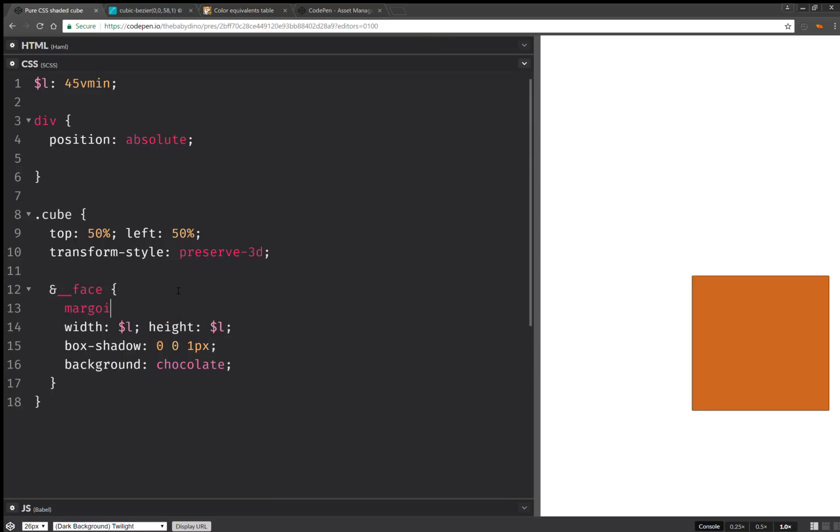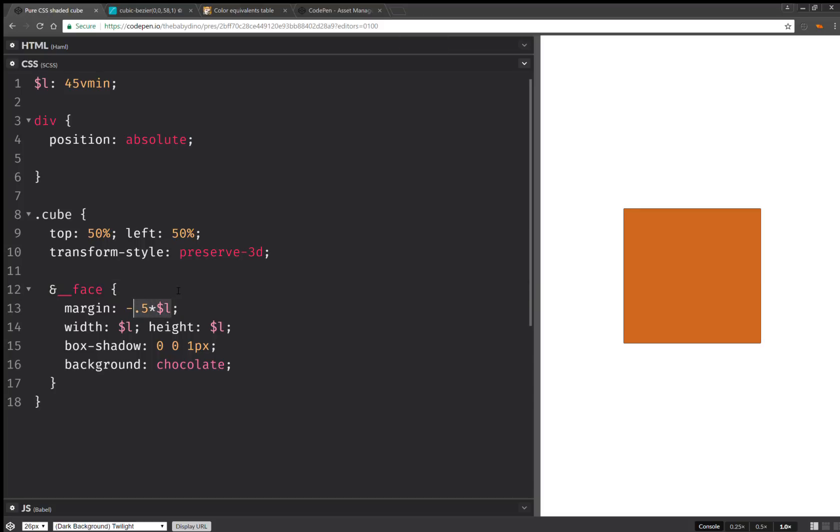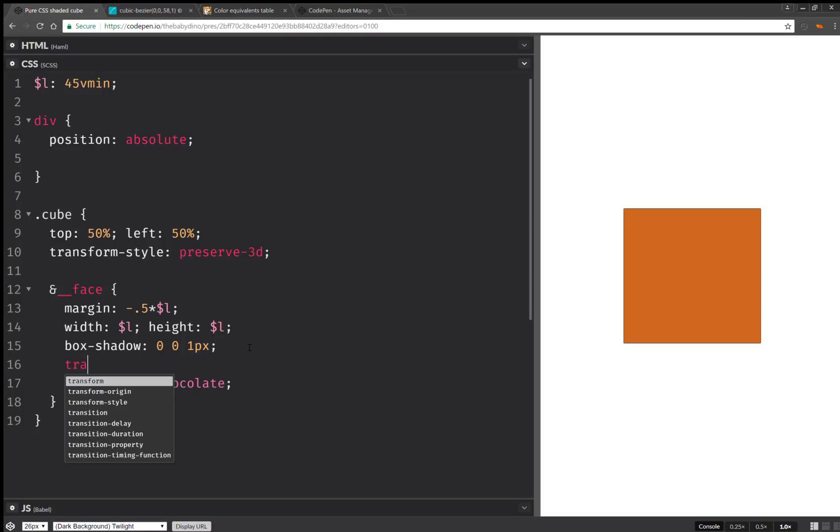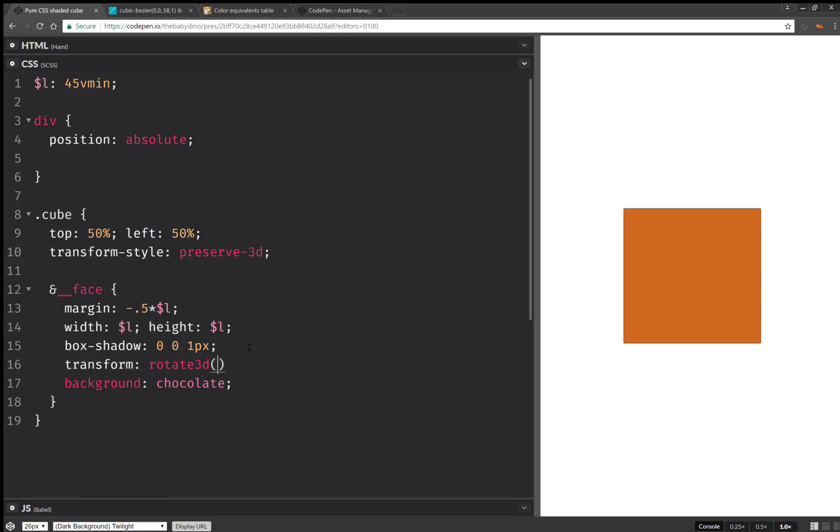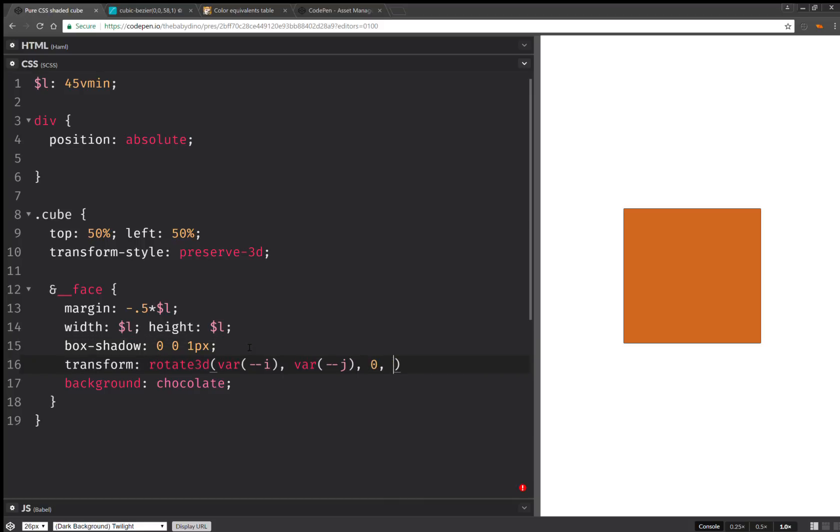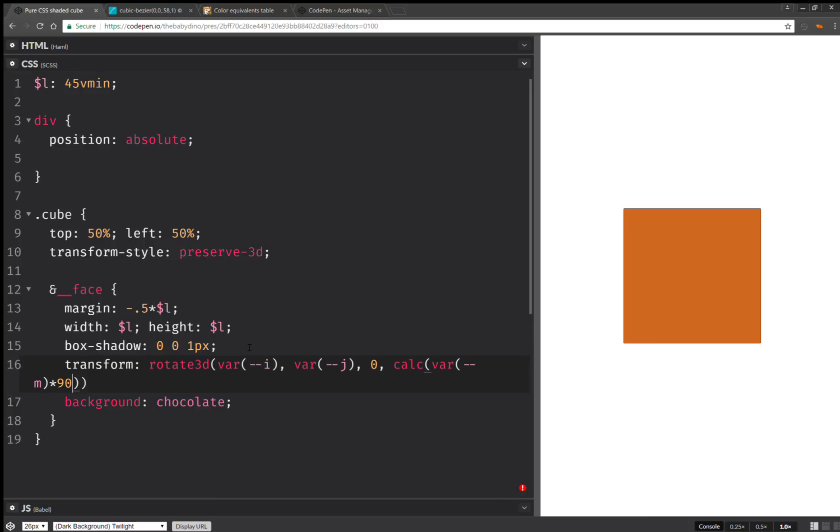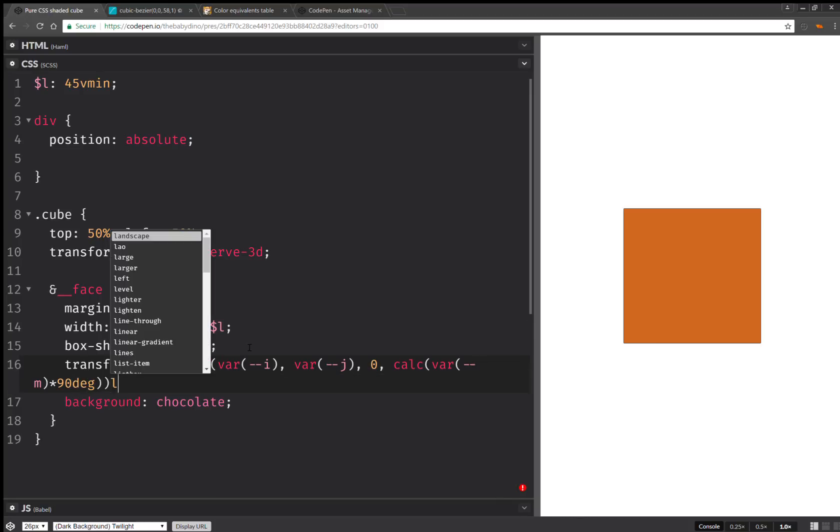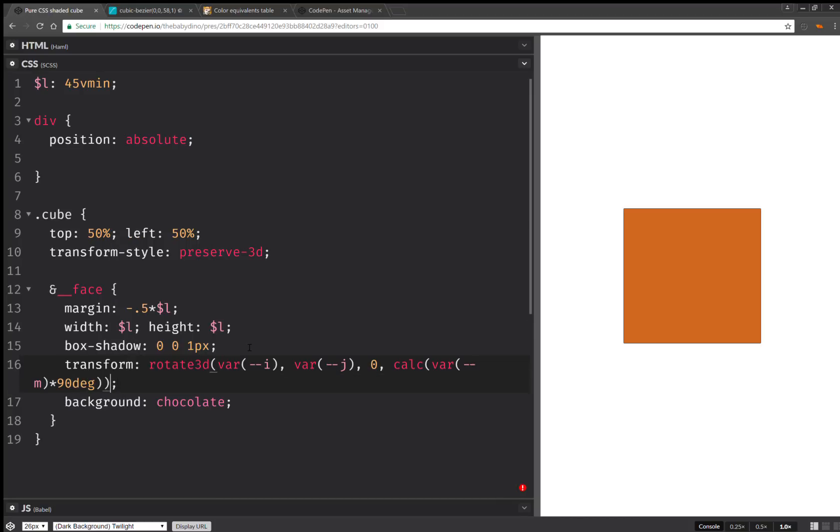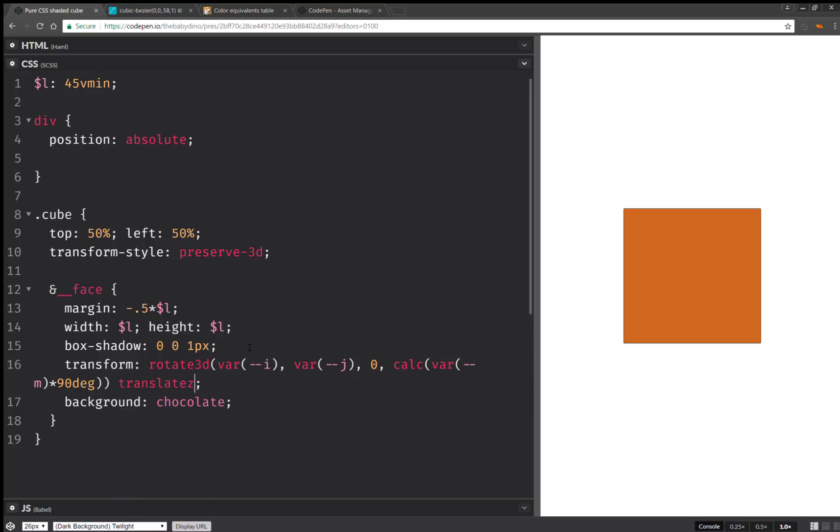And one more thing we're going to have. So here we're going to have a negative margin. Minus half the edge length. And here we're going to set transform. Rotate 3D. And we're going to have a component of the vector defining the rotation axis. Along the x-axis, along the y-axis, and along the z-axis. It's always going to be zero. And then we're going to have a calc. And here we're going to have a multiplier times 90 degrees.